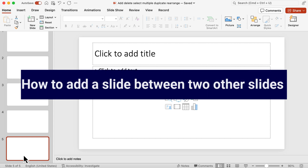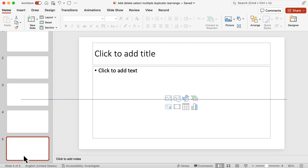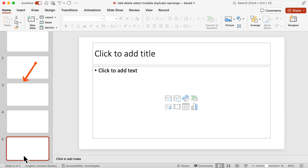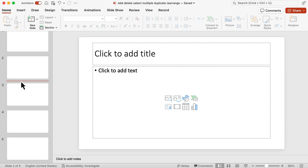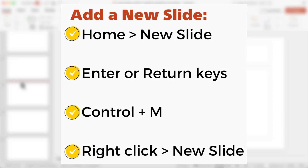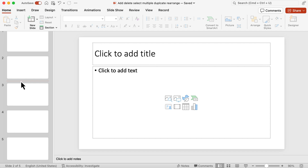Now let's say I want to add a slide between two slides — for instance, between slides 2 and 3. I can use my cursor and click in that space between slides 2 and 3, and you'll see that blinking line. Then you can do any of the methods described before: right-click and choose New Slide, click New Slide on the home ribbon, or simply hit the Enter key. I'll hit Return on my keyboard, and a new slide has been added.